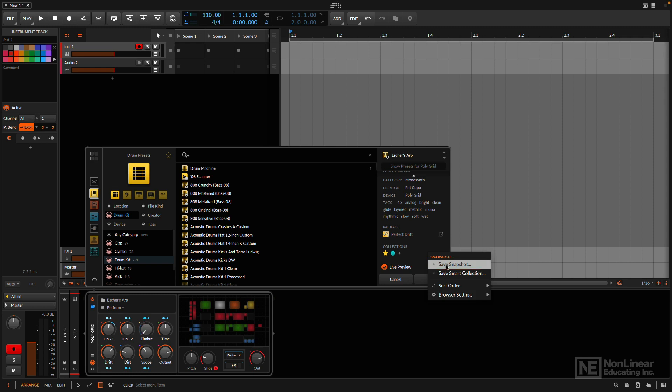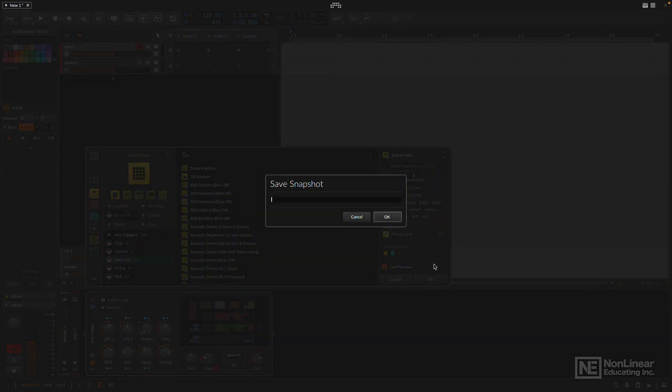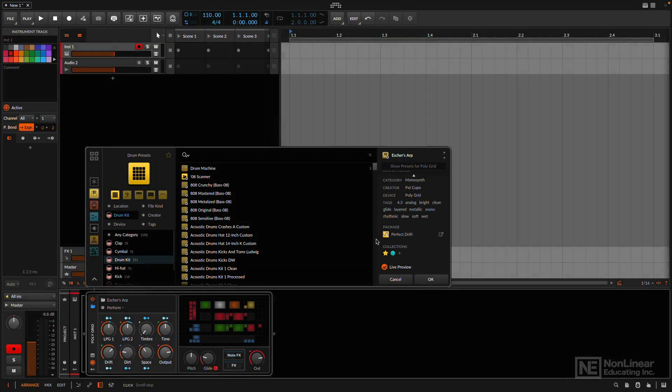Now, if I save a snapshot, what it's going to do is take a snapshot of the current browser settings, and then it'll make it easy for me to jump to that next time. So instead of making it so that every time I open up an instrument track, it's going to show me Drum Presets, I'll just save a snapshot of this. And let's call this Drum Presets. Okay, cool.